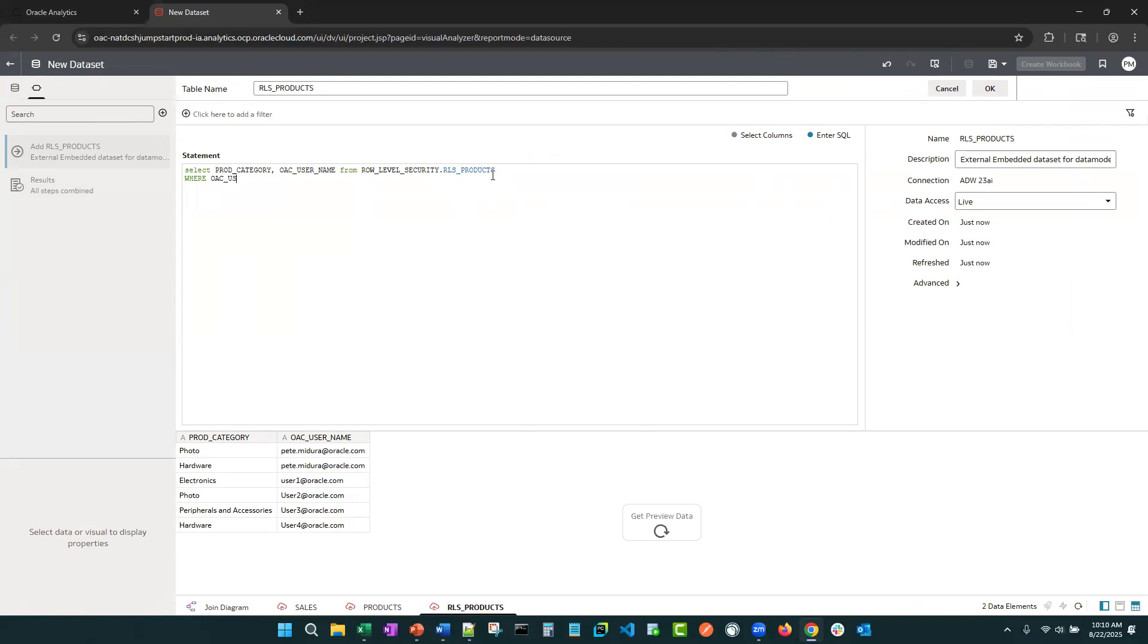Where OAC username equals current user. Now, if you're not familiar with this function, it is a session variable, a system session variable that always captures who the current user is logged into the system.